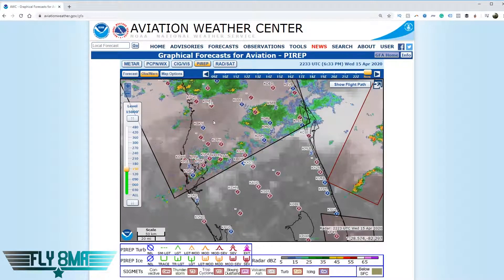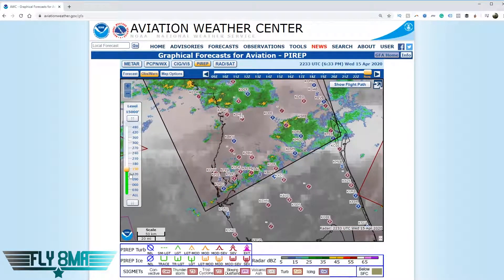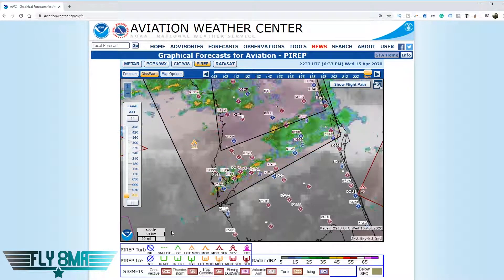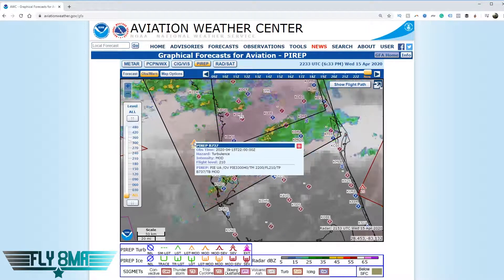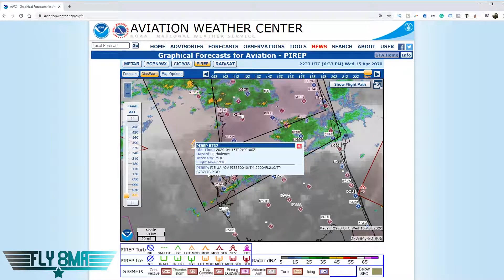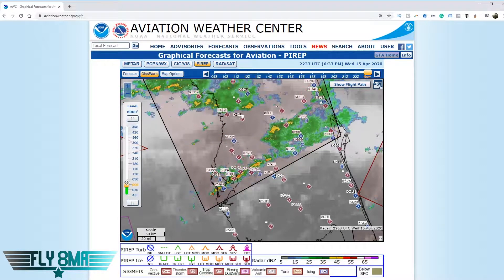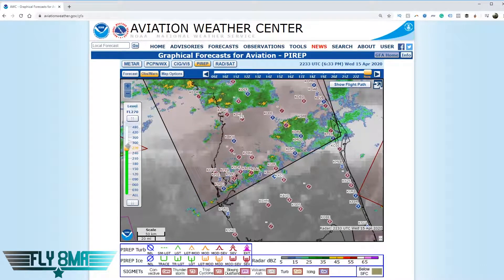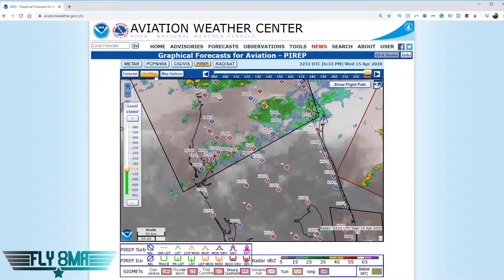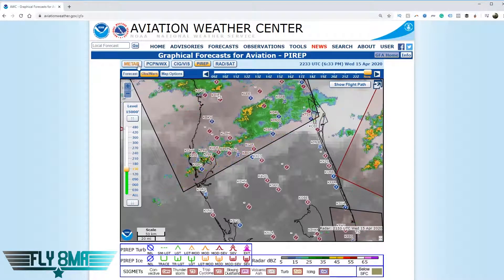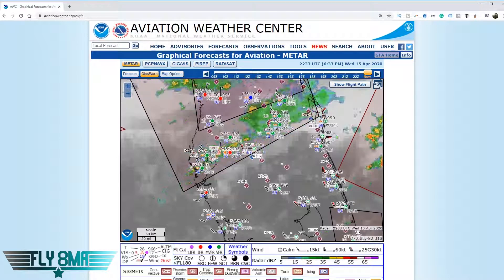If we want to see what other pilots flying out there are reporting, we click on the PIREPs tab and select what level. Setting it to all levels, we have one PIREP out there: flight level 210 from a Boeing 737 reporting moderate turbulence. If we had filtered to 3,000 or 6,000 feet, we wouldn't see that flight level 210 PIREP, which illustrates why selecting all levels matters.